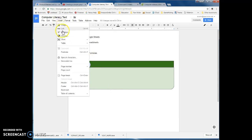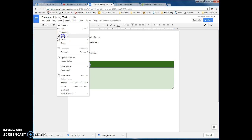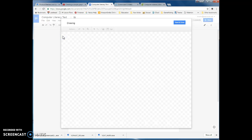Let's insert a drawing. Remember, almost everything graphical — except for images — is going to be considered a drawing in G Suite, I think they call it now.